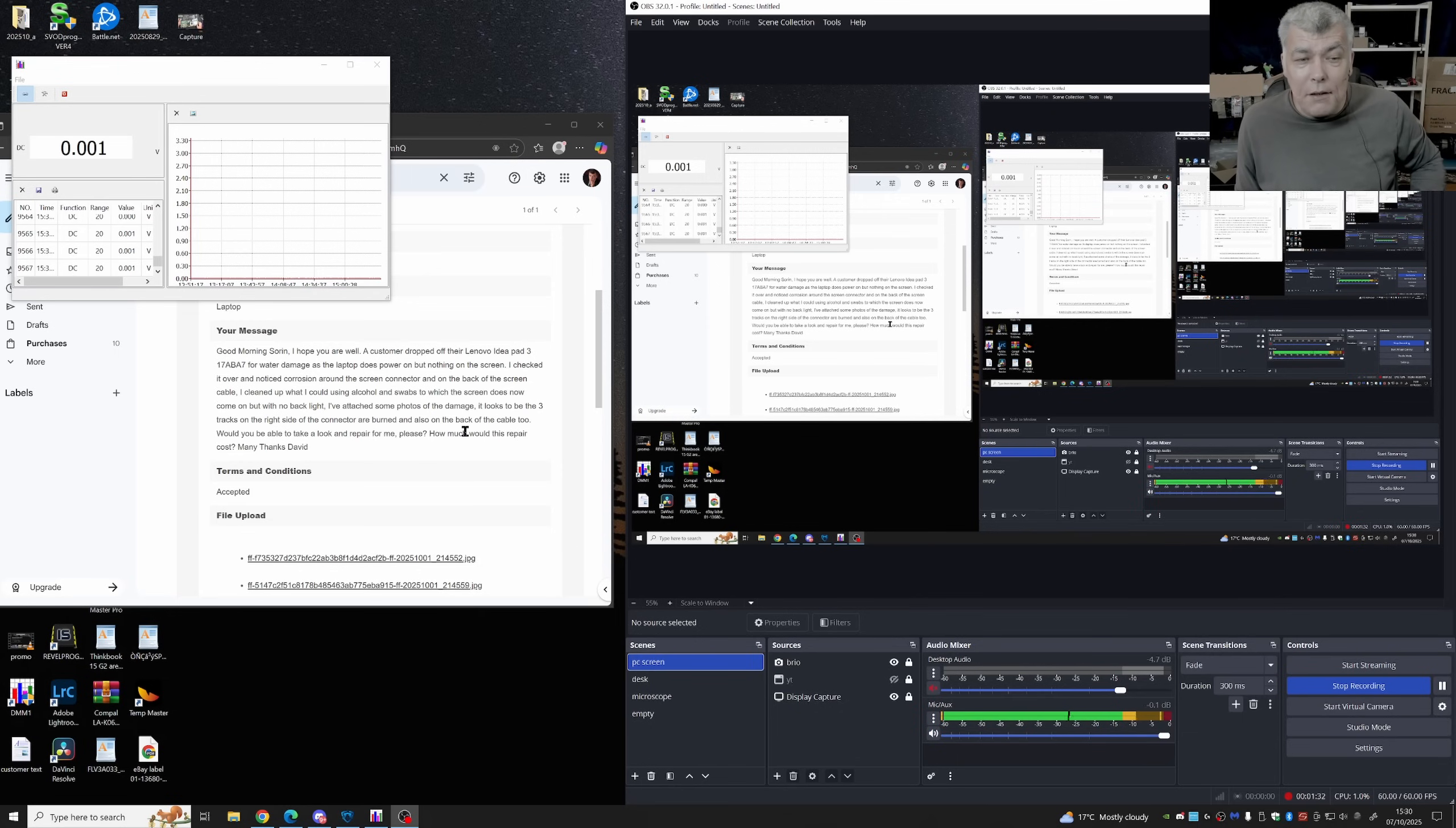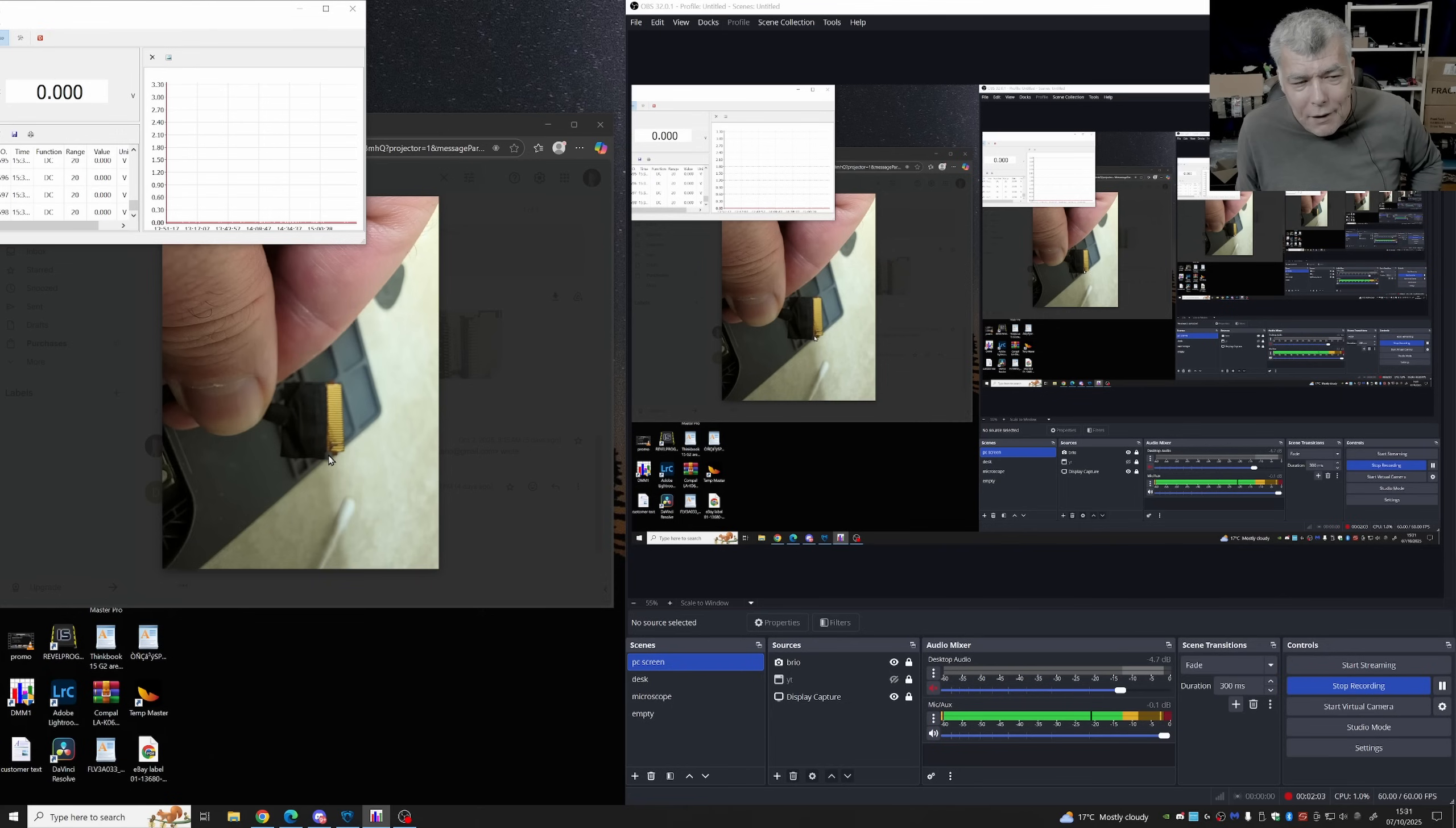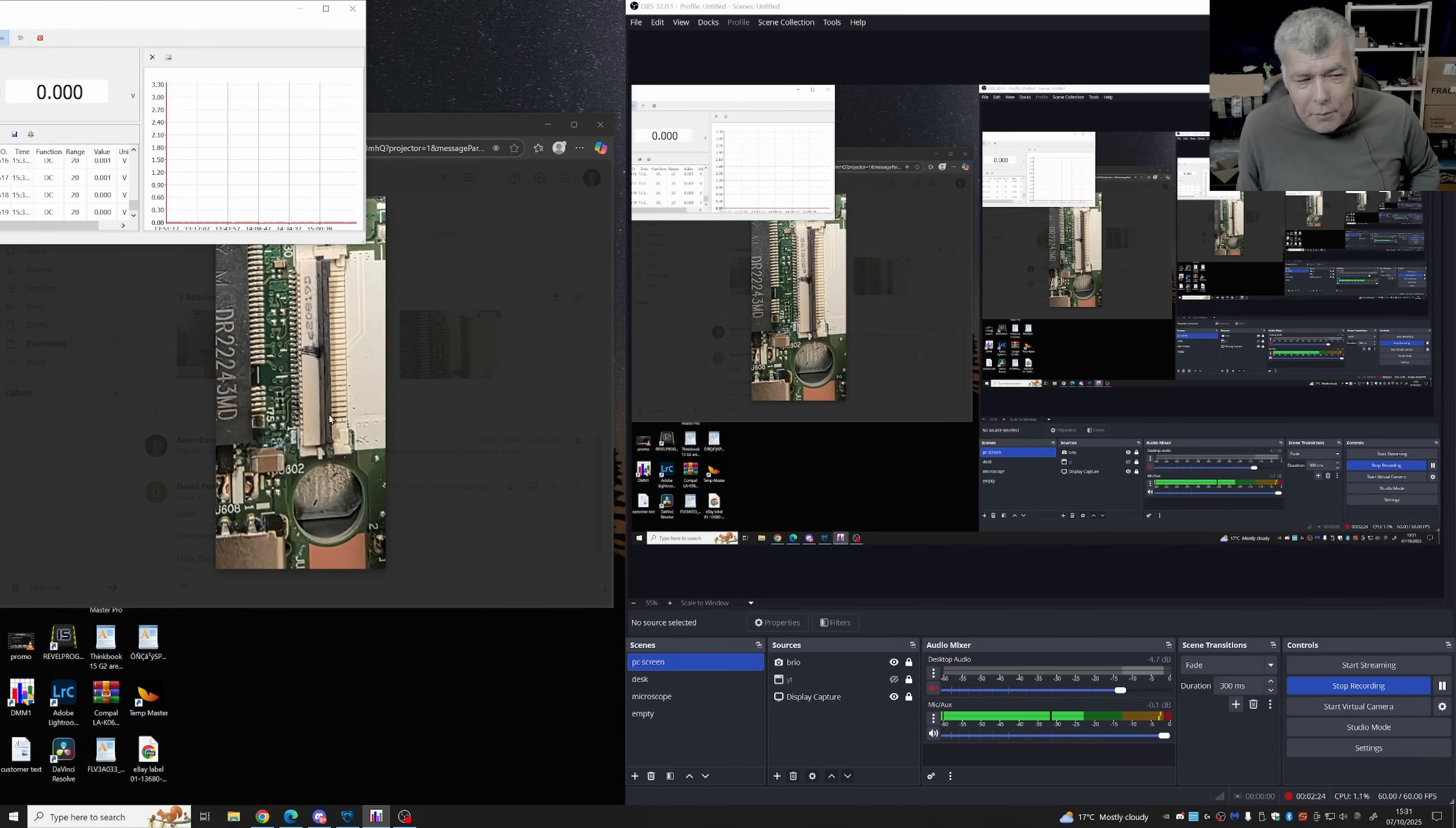So actually the customer shared a picture with the fault. The only problem with the backlight are those tracks from here. You can clearly see the tracks are broken exactly here. I'm not burned or broken. Probably the other part of the connector is burned. Let's check the other picture. Yeah, they're burned but it's kind of like corrosion.